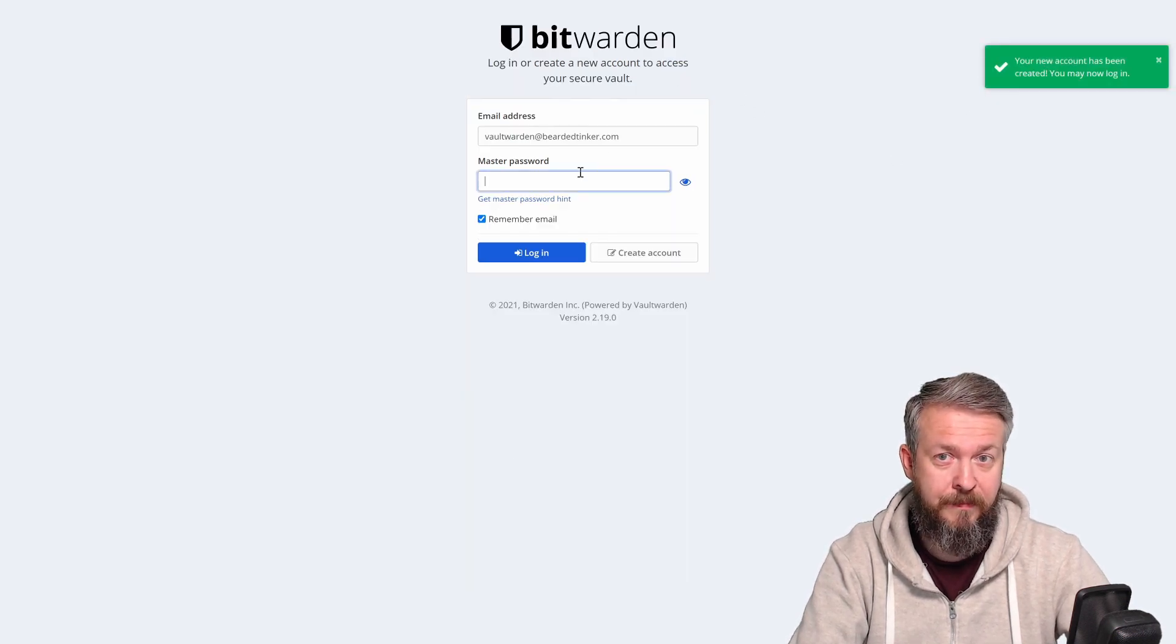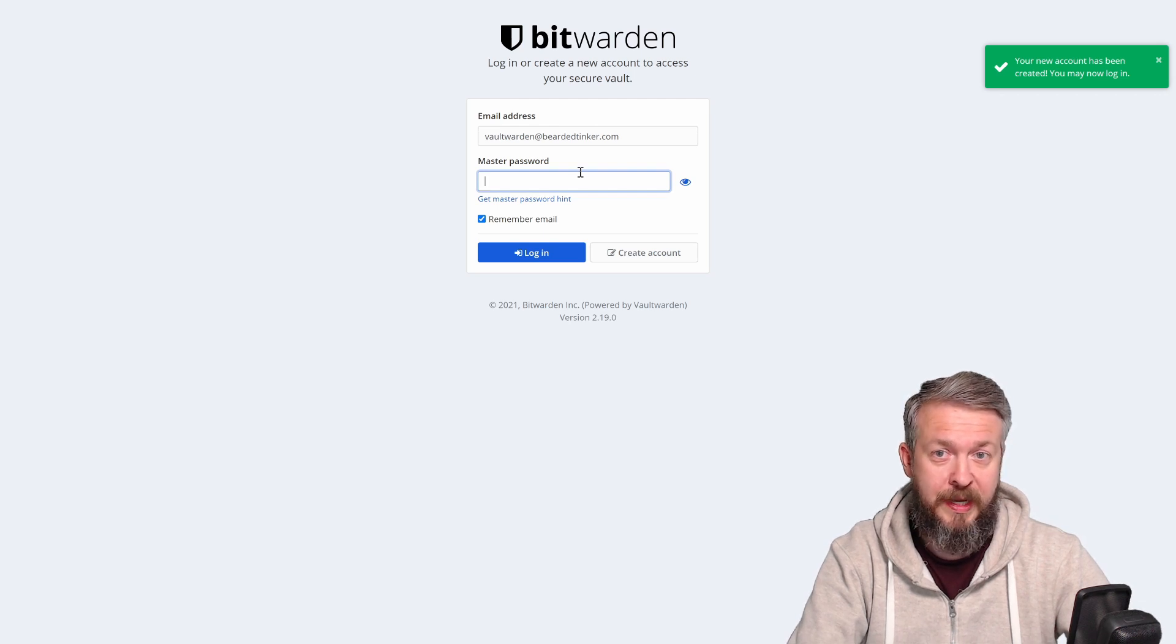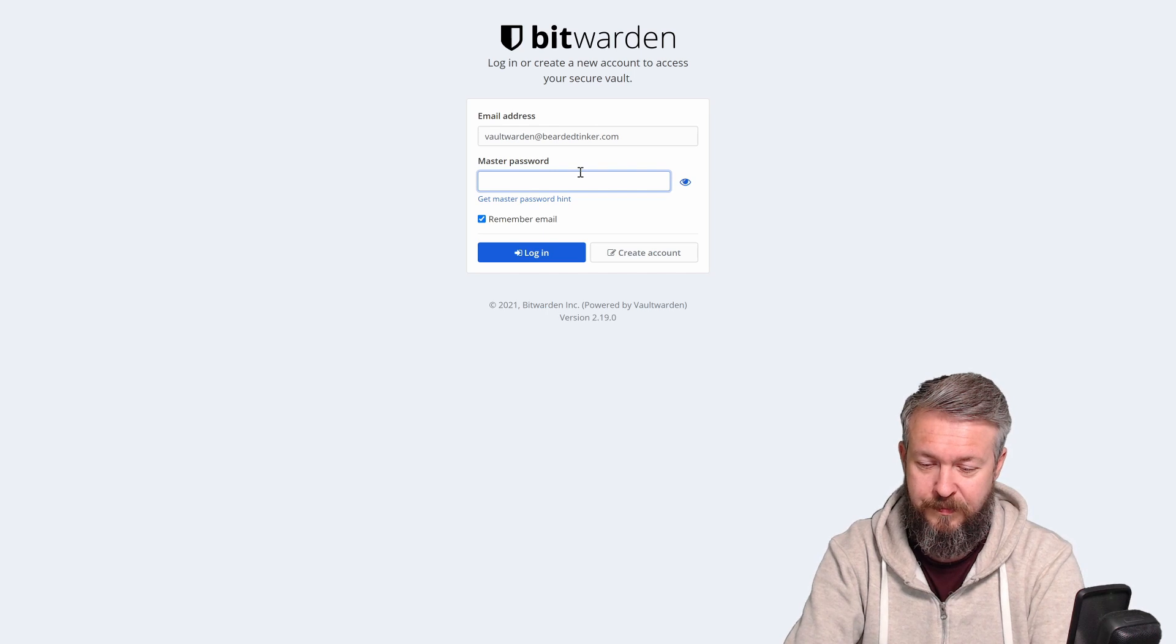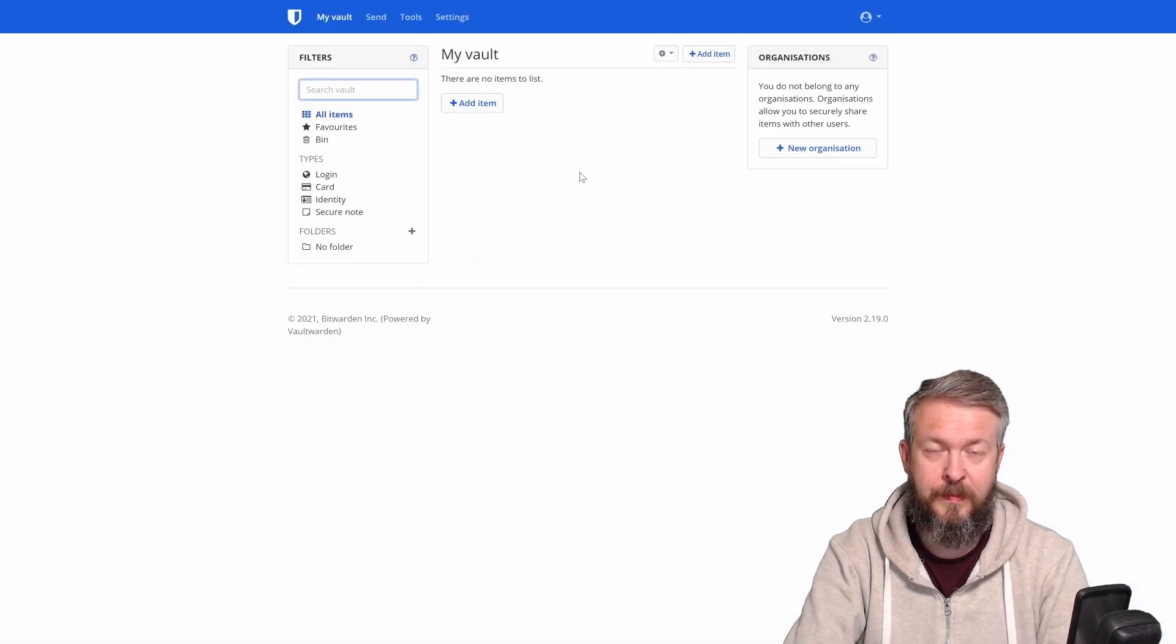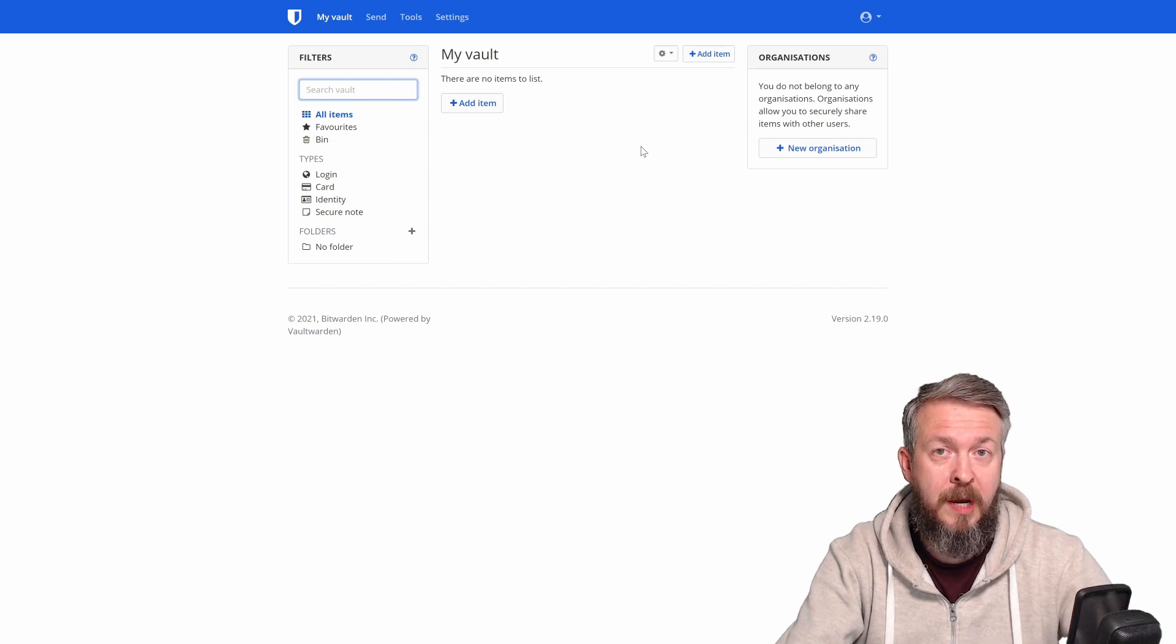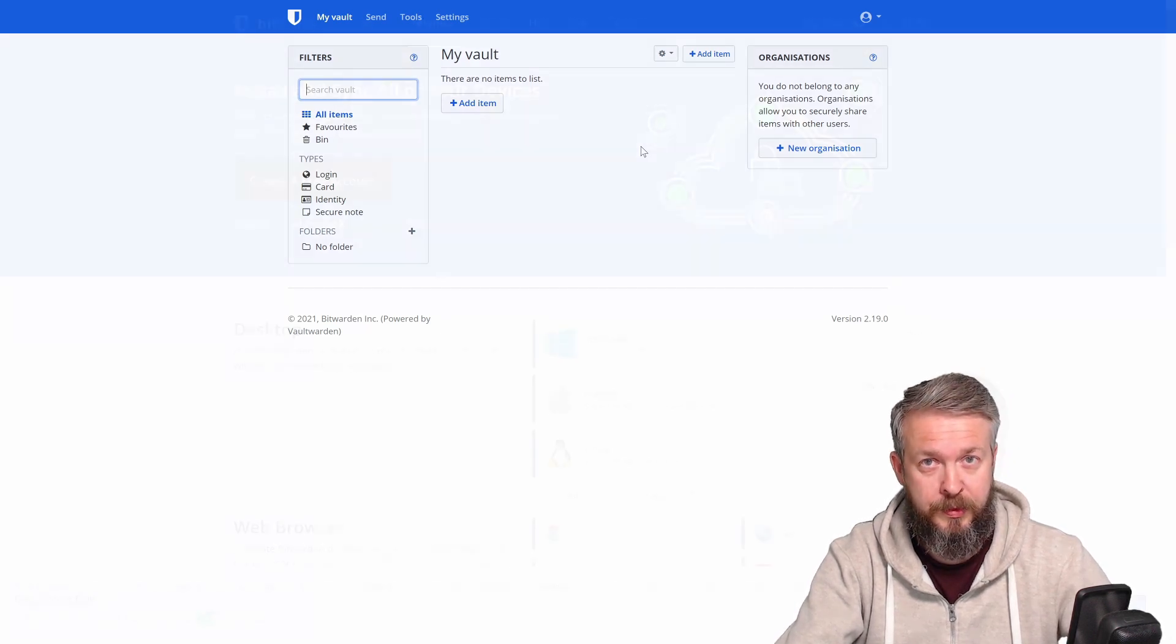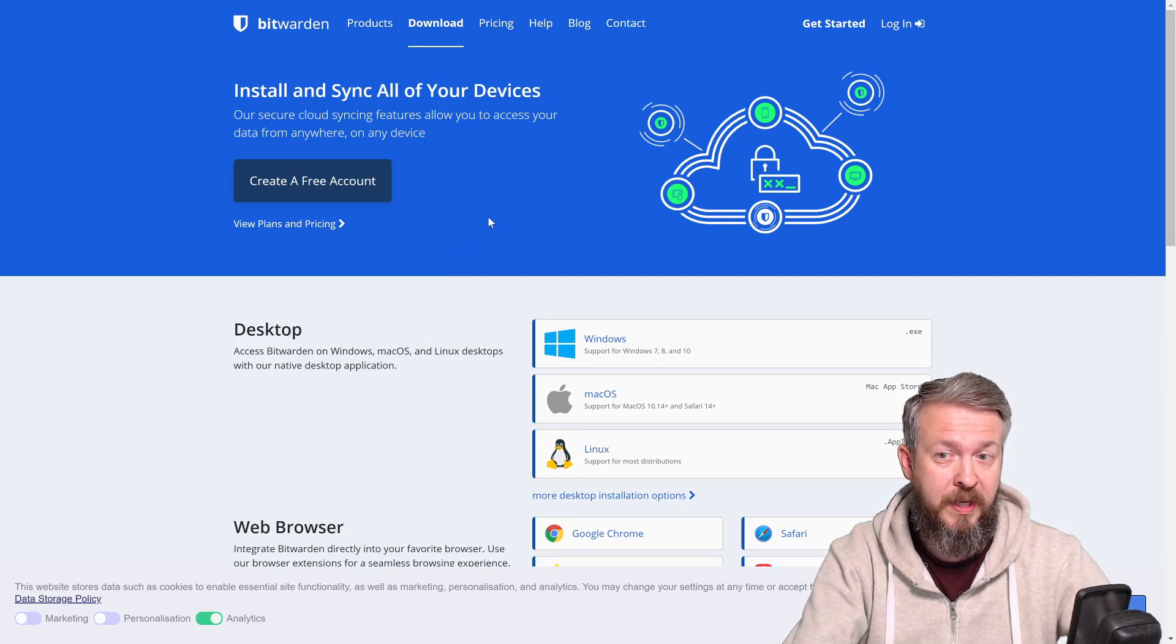We are almost done. Now we just need to log in to our system. And this is it. We now have a secure connection to our VaultWarden. Next step for you is to download any clients you may need.